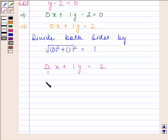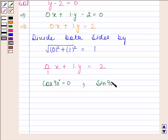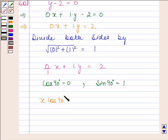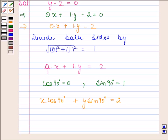Now, cos 90 degrees is equal to 0 and sin 90 degrees is equal to 1. So this equation can be written as x cos 90 degrees plus y sin 90 degrees is equal to 2. After reducing the given equation into normal form, we have x cos 90 degrees plus y sin 90 degrees is equal to 2.